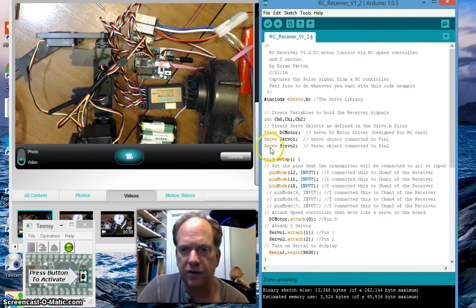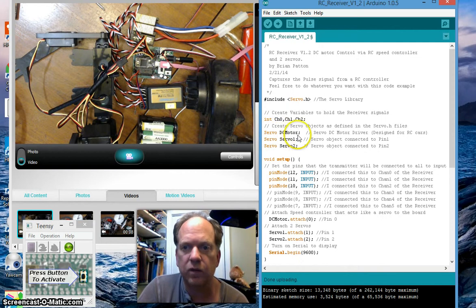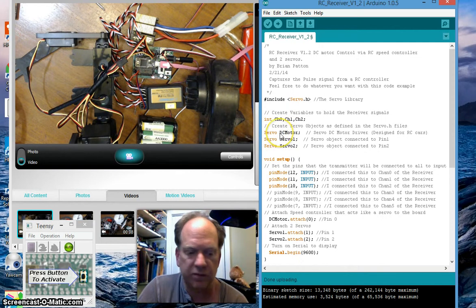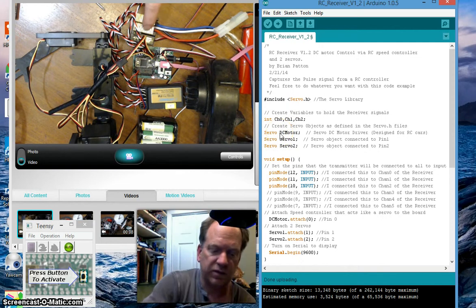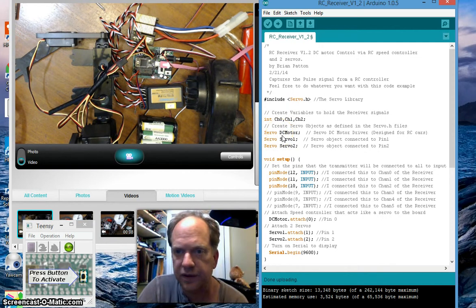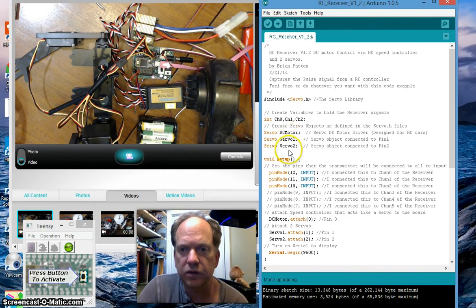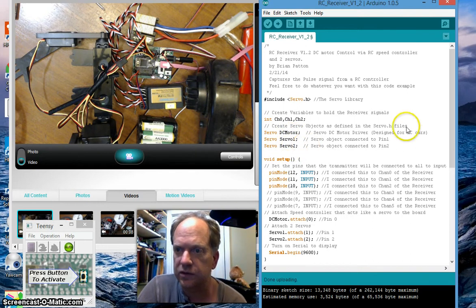I've created three servo objects. One I've labeled DC motor because it's going to be running that speed controller, and two of them labeled servos 1 and servos 2.